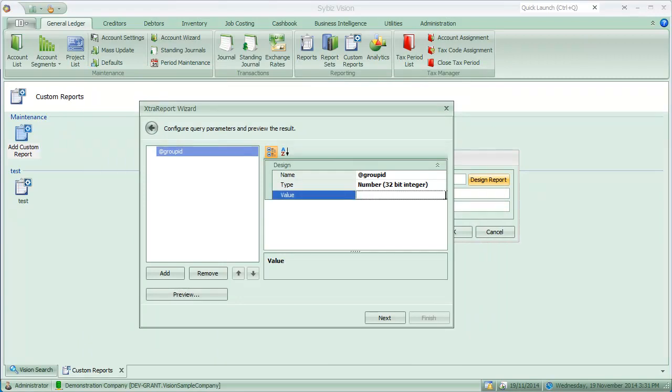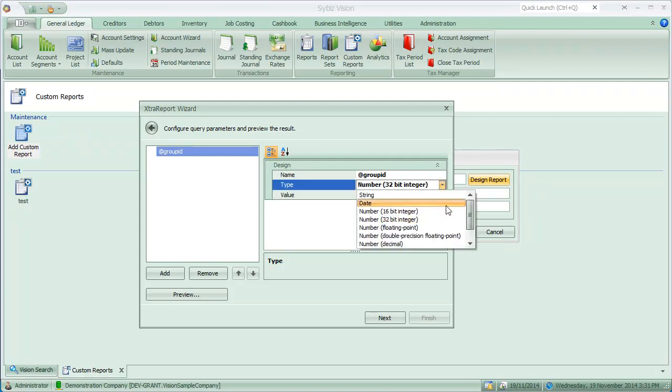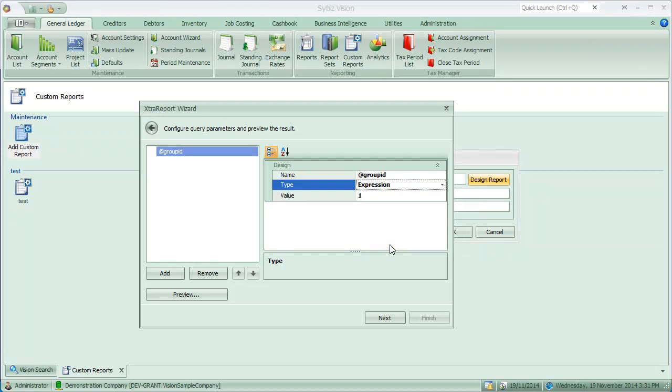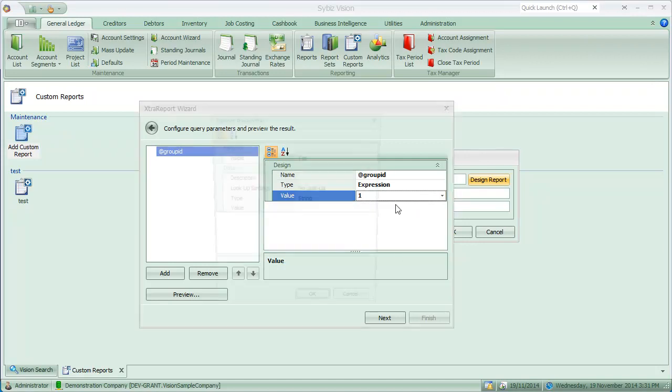But what you can do instead is drop this down and choose expression. And I can actually say in here, instead of using 1, I want to use a new report parameter.